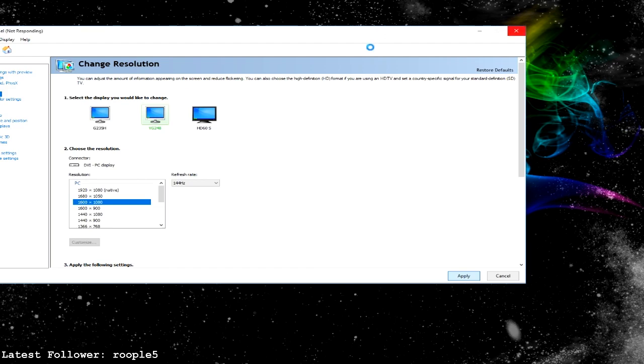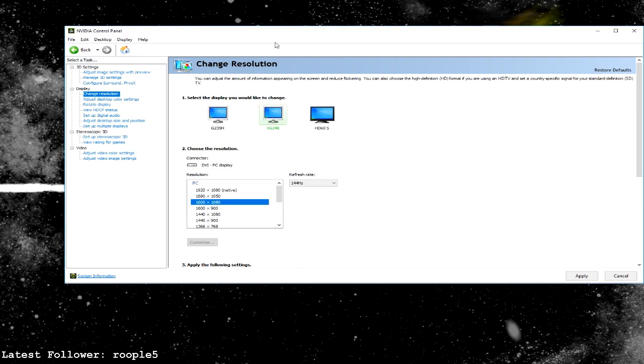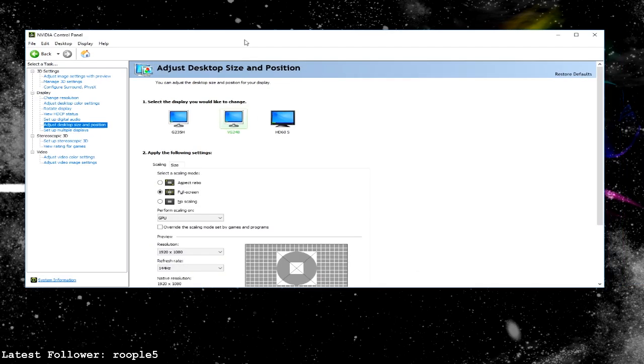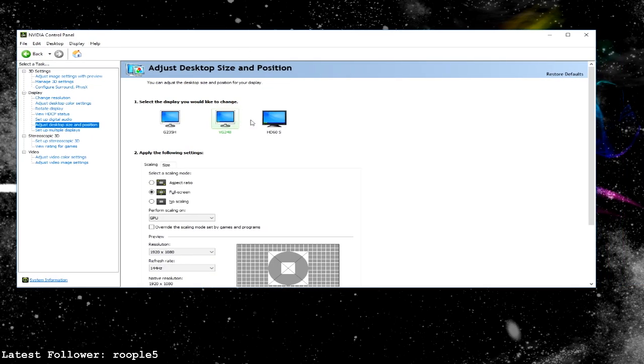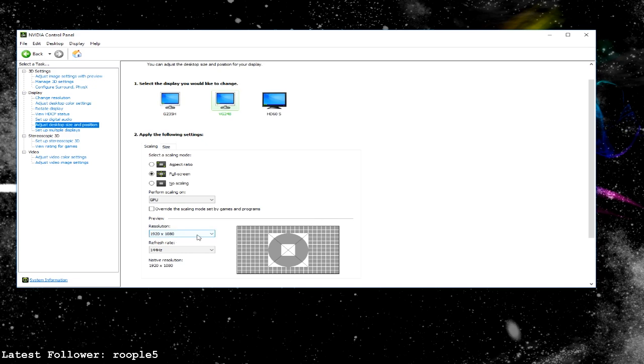And the final step, once it's done doing its thing, is to adjust desktop size. So for both the capture card and your main display, you're going to choose full screen here. Full screen, full screen. And your resolution here and refresh rate. So what this will do is, if you didn't do this, you'd probably see black bars on the side of your monitor. This will scale that up to the main monitor resolution there.